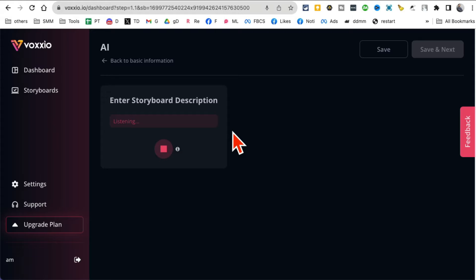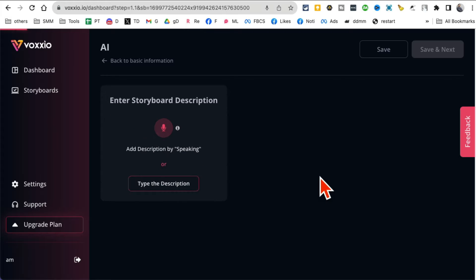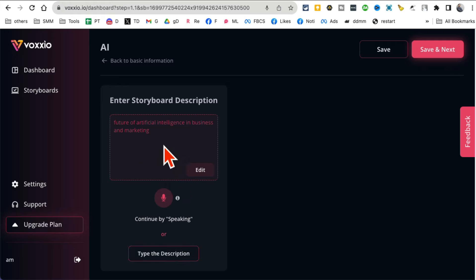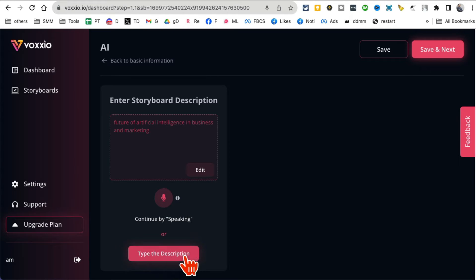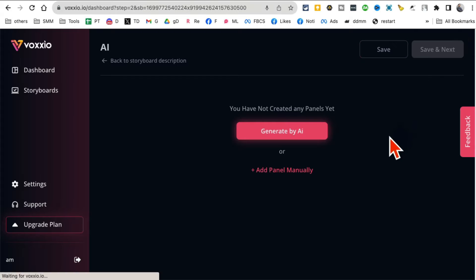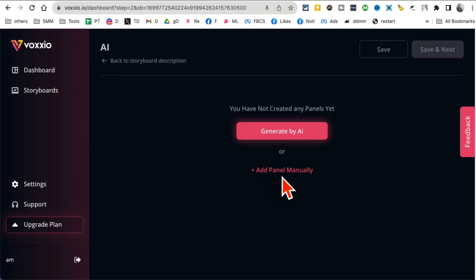Let's try this. Future of artificial intelligence in business and marketing. Here you go, it detected. By the way, if you do not feel like speaking you can also just type your description.